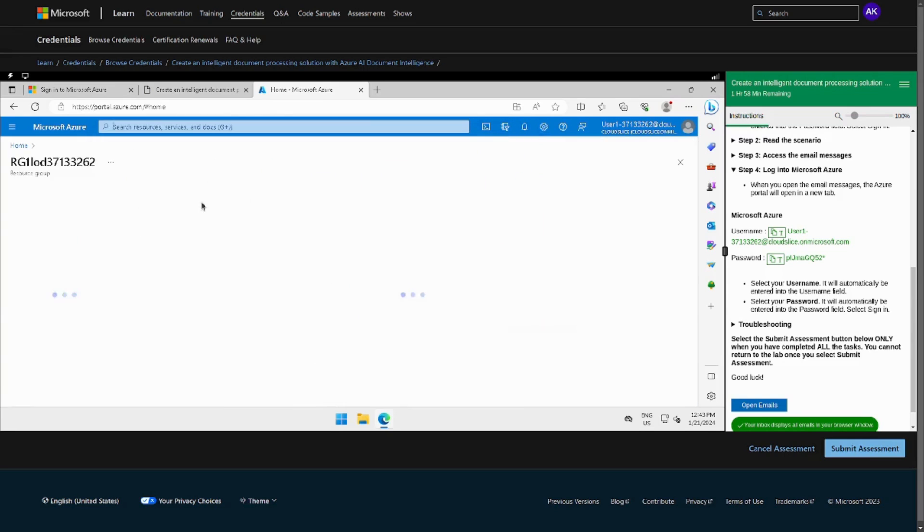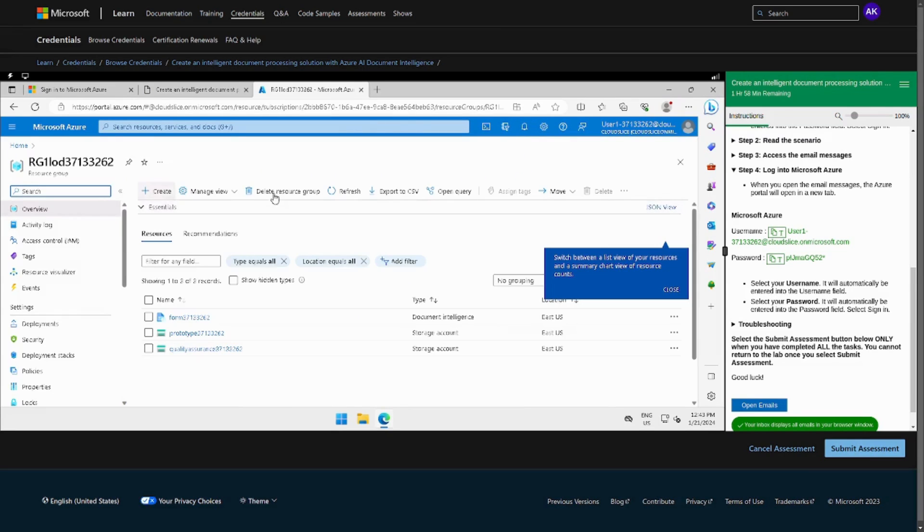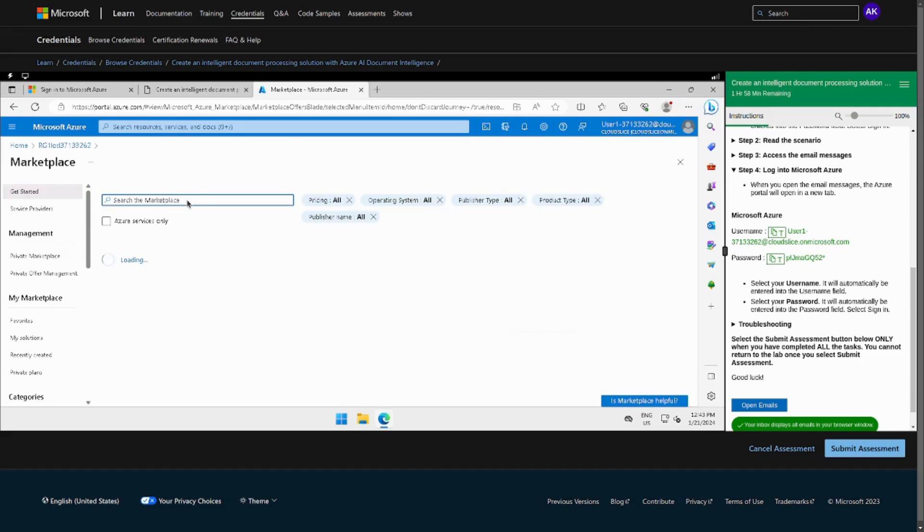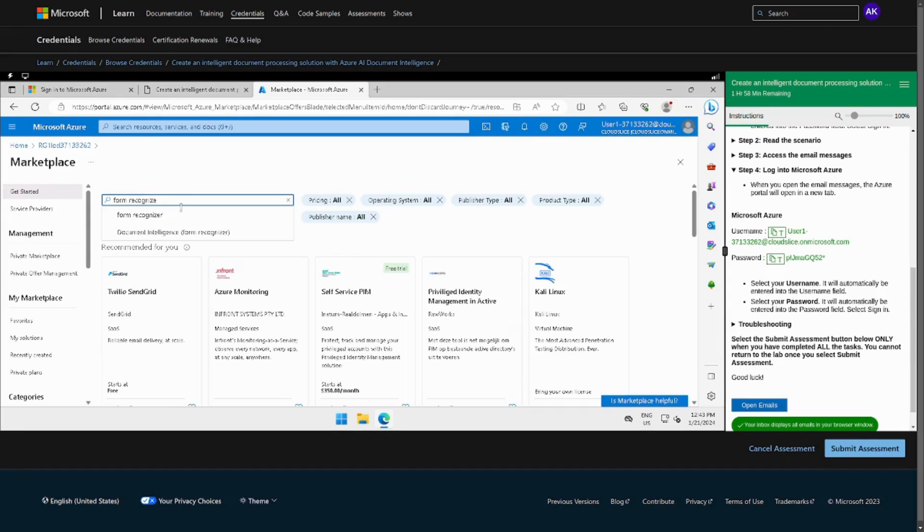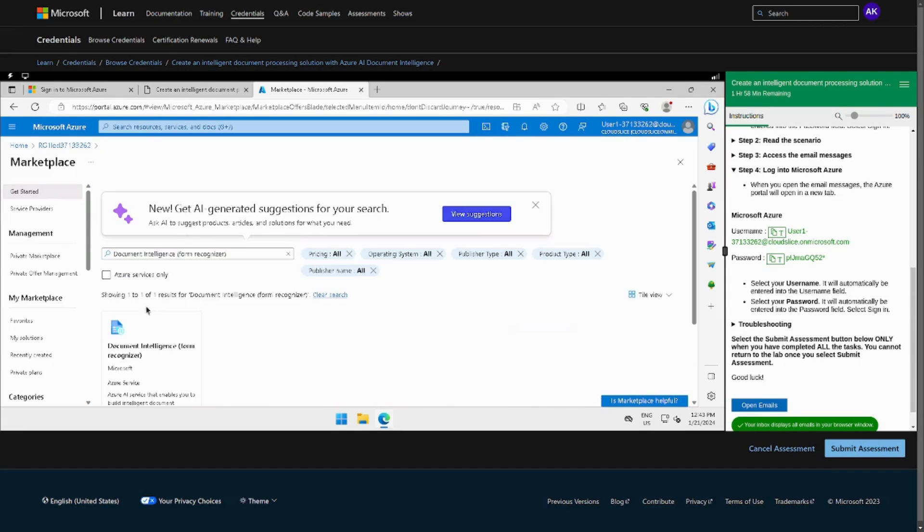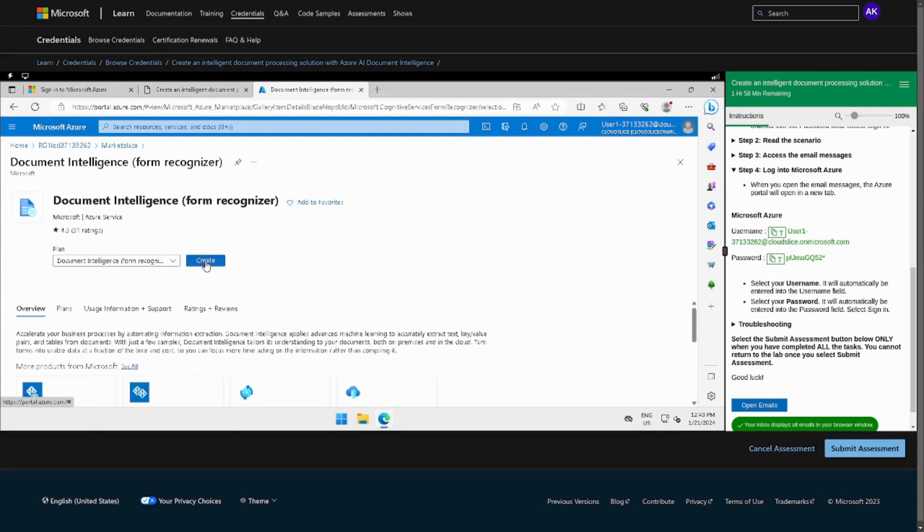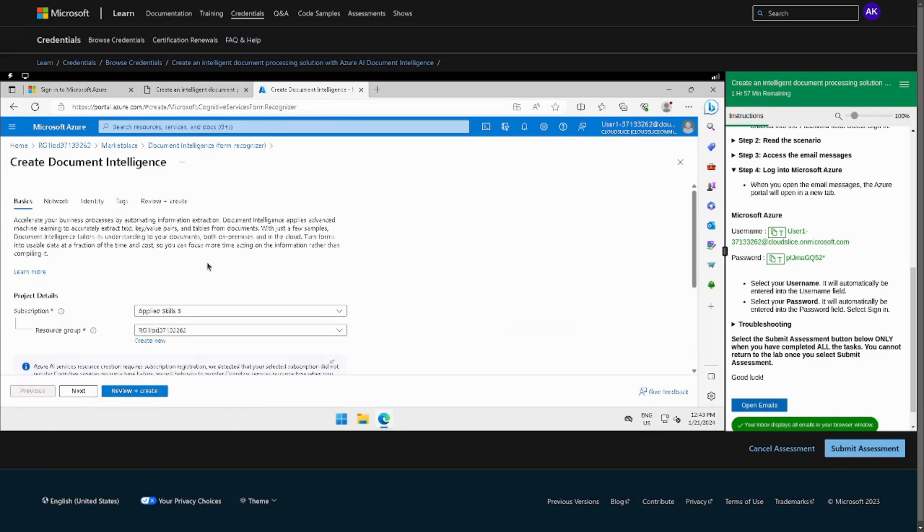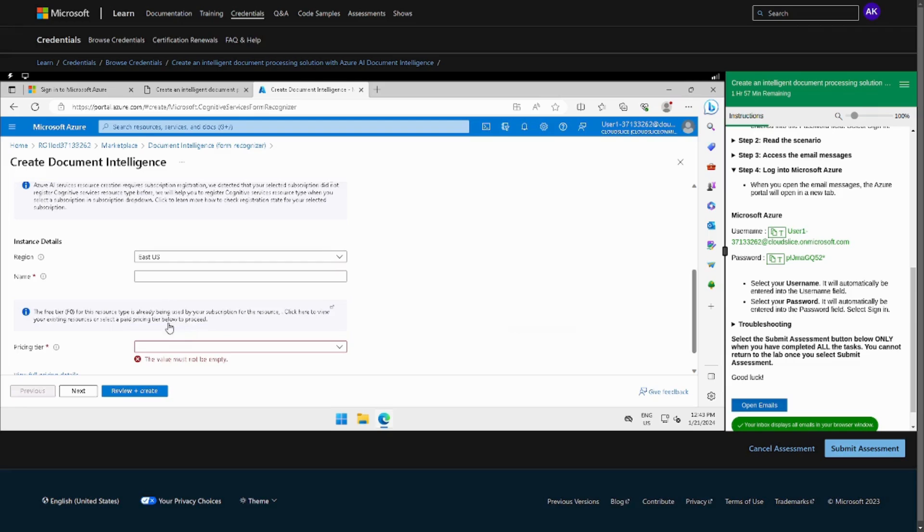Now from here we can go to create and find that particular thing at the marketplace. We were looking for a Form Recognizer, so that is the earlier name of Document Intelligence. Now we can just create.